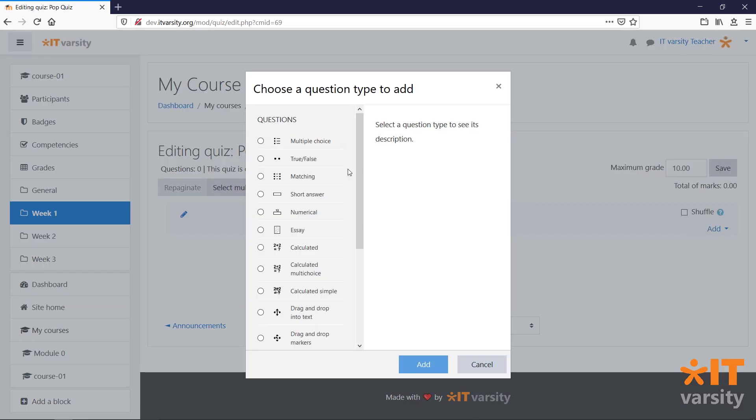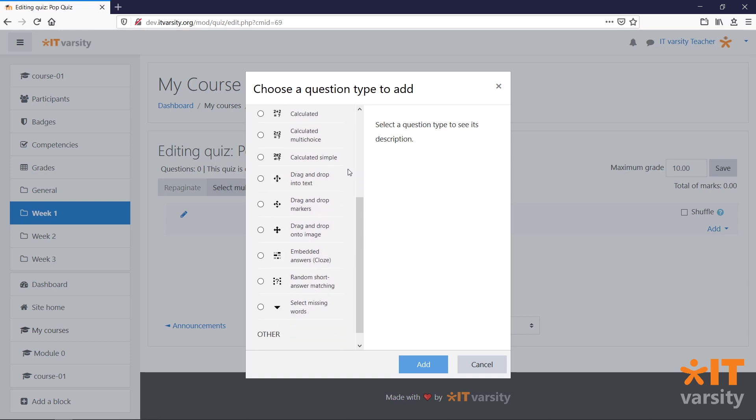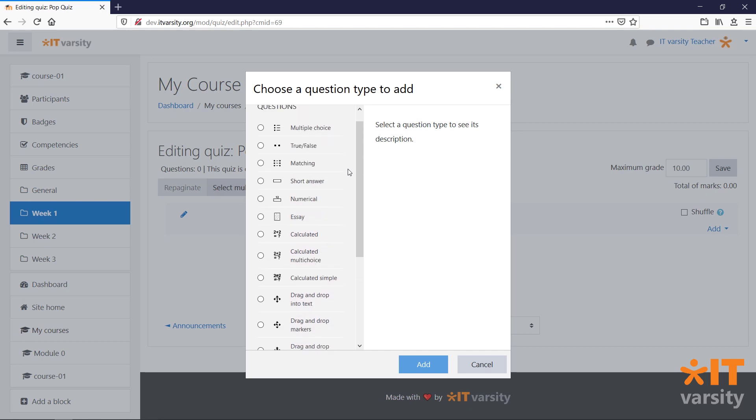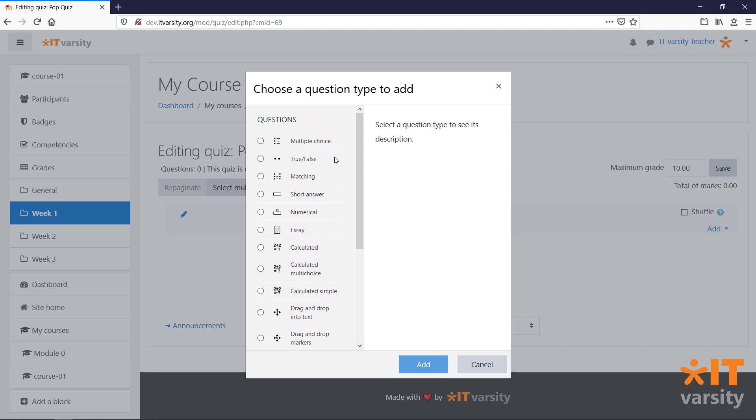Here are all the possible question types that we can add in our quiz. To get information on what a question does, click on it and on the right we should be presented with some information. In this video, we'll just take a look at a few of these, starting with the multiple choice question. Select the question type and then click Add.